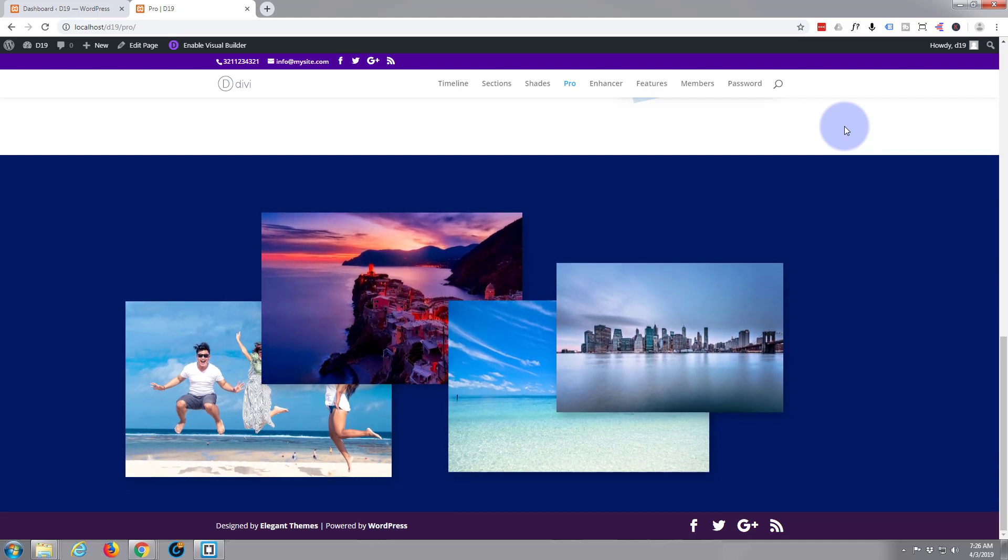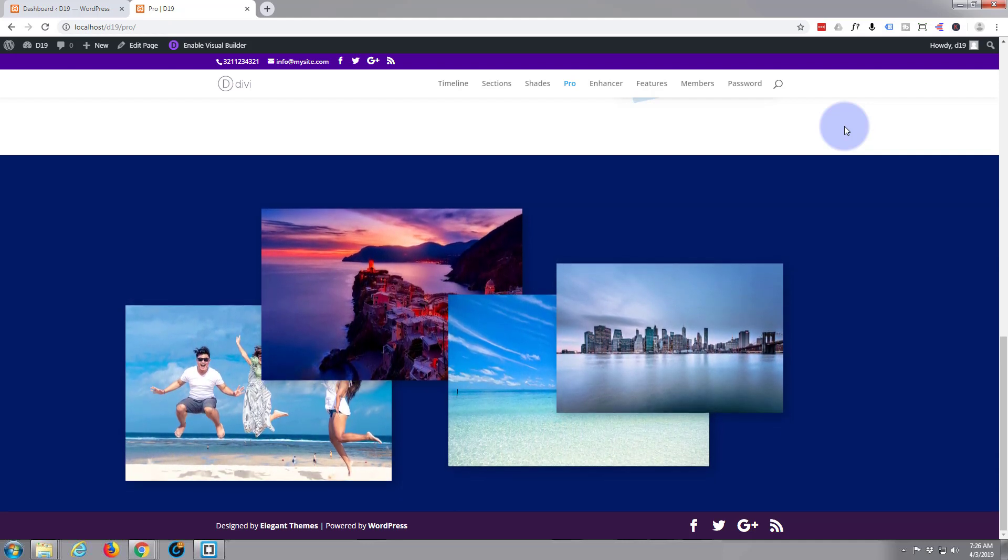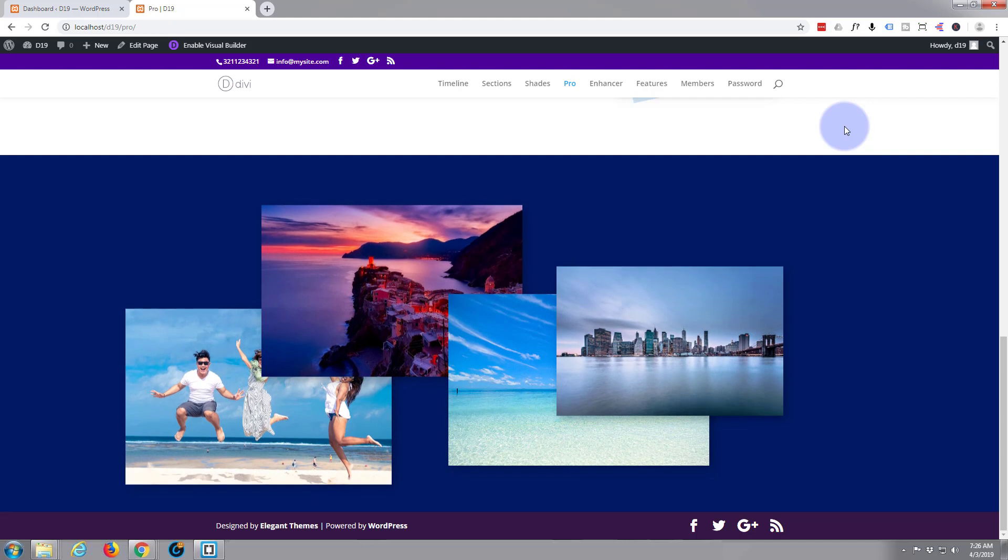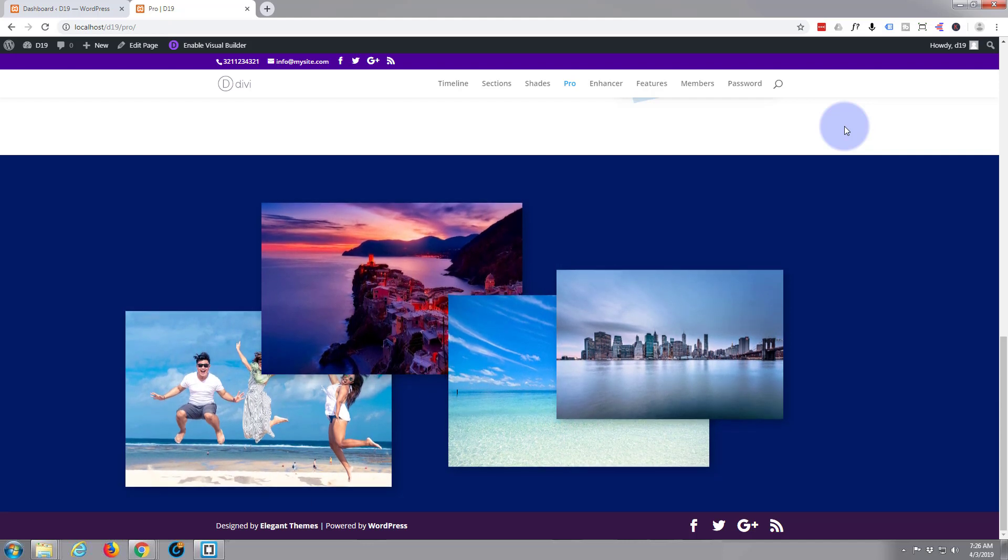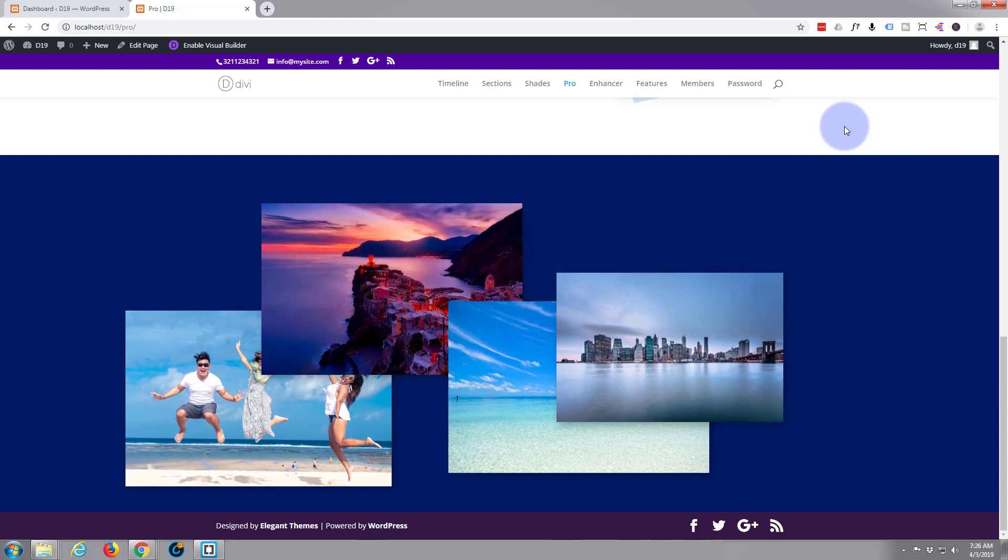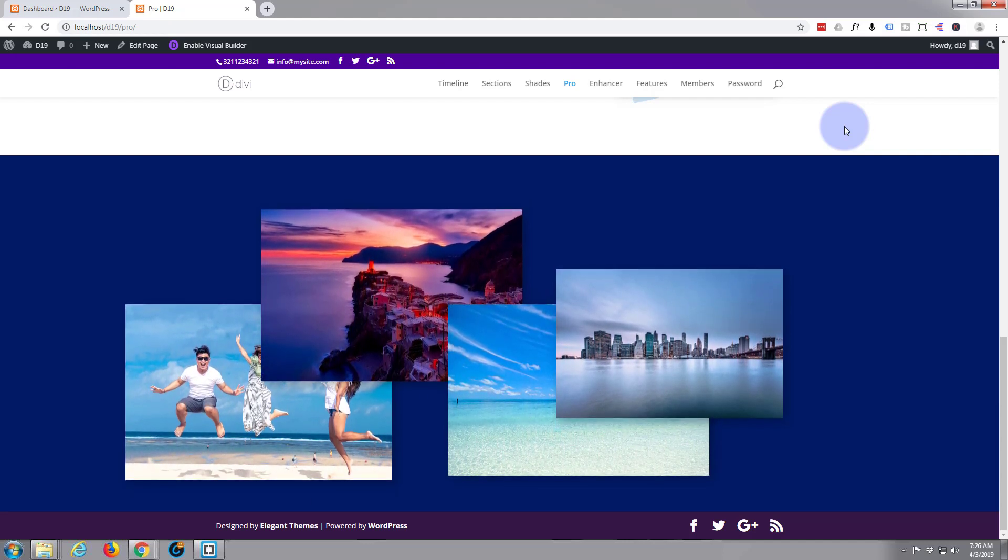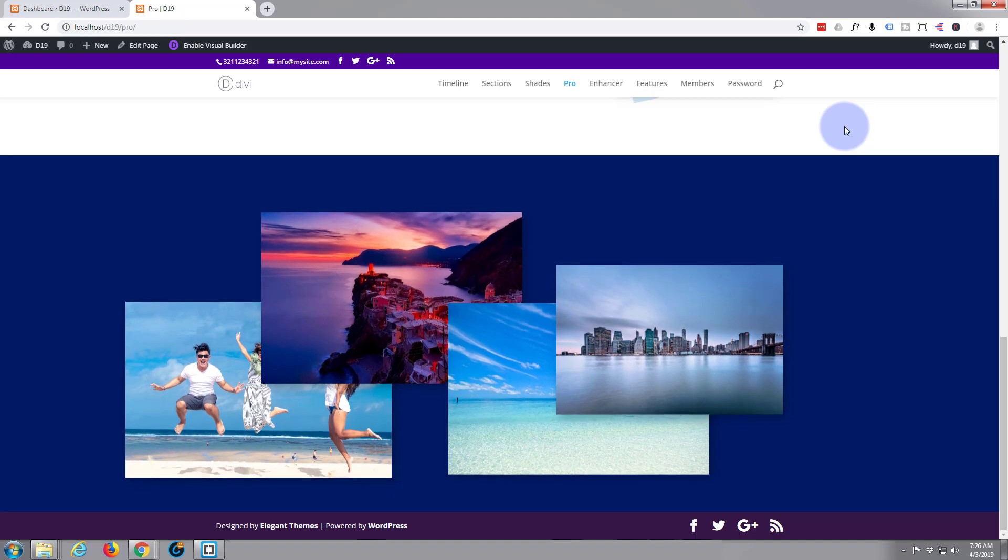Once again, this has been Jamie with System22 and WebDesignandTechTips.com. Thanks for watching. Have a great day.